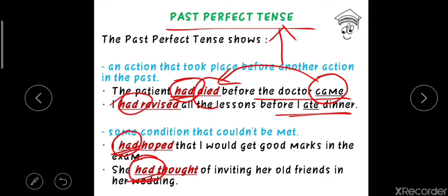The structure of past perfect tense uses 'had' plus the past participle form of the principal verb or main verb. So the formula is: had + past participle (V3) of the main verb. Let's move on to the last category of past tense: past perfect continuous tense.